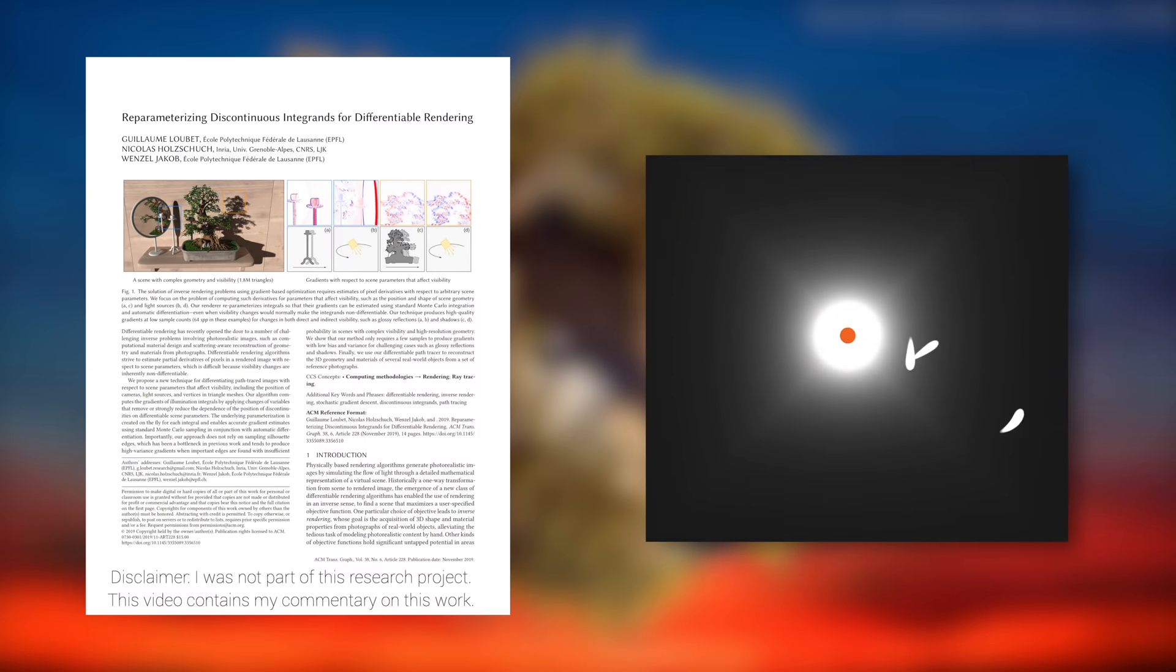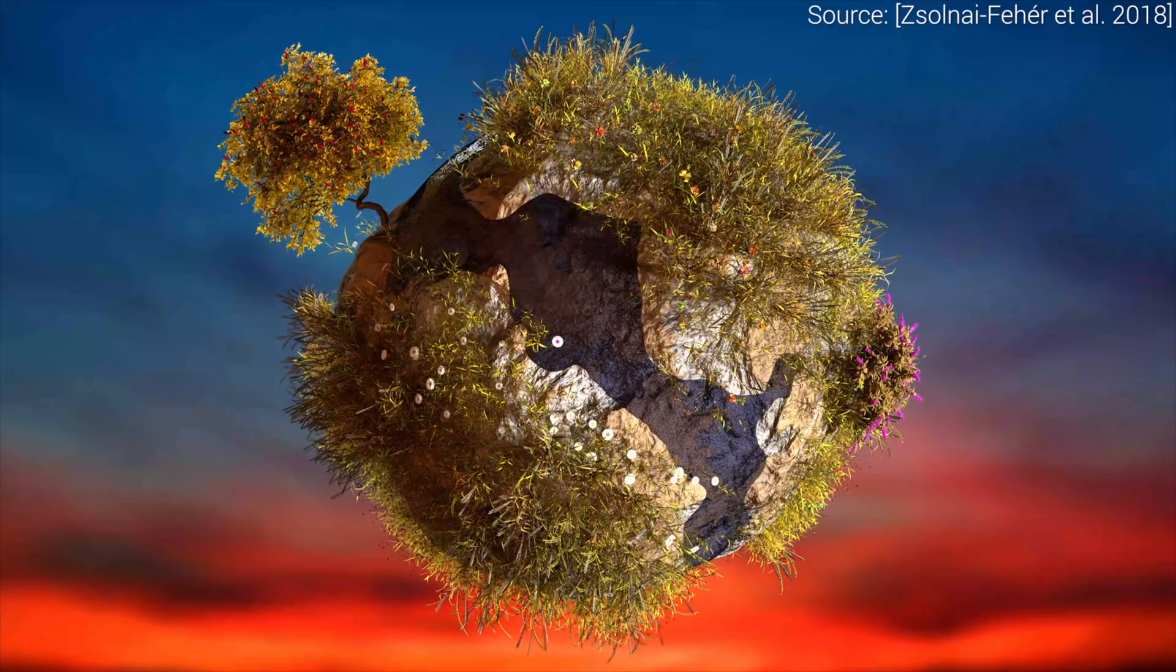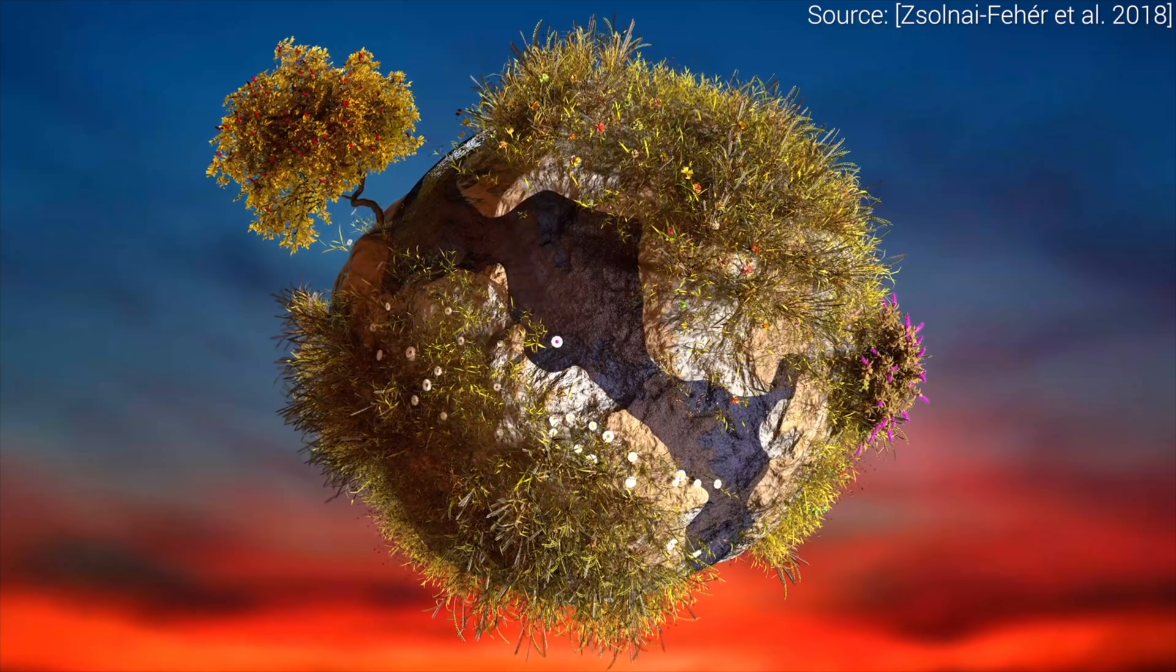Dear Fellow Scholars, this is Two Minute Papers with Károly Zsolnai-Fehér. This beautiful scene is from our paper by the name Gaussian Material Synthesis, and it contains more than a hundred different materials, each of which has been learned and synthesized by an AI.